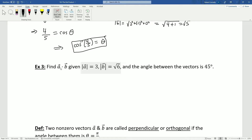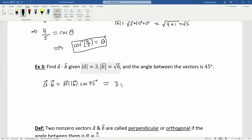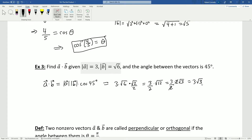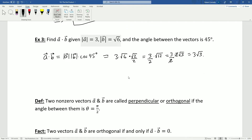In another example, we're asked to find the dot product of a and b given that |a| = 3, |b| = √6, and the angle between the vectors is 45 degrees. The theorem gives us directly: a·b = 3 · √6 · cos 45° = 3 · √6 · (√2/2) = (3/2)√12. Since 12 = 4×3, this becomes (3/2)·2√3, and the 2s cancel to give 3√3.